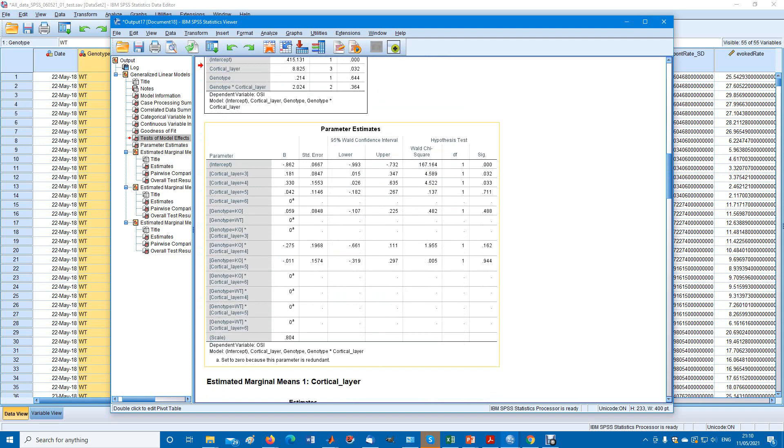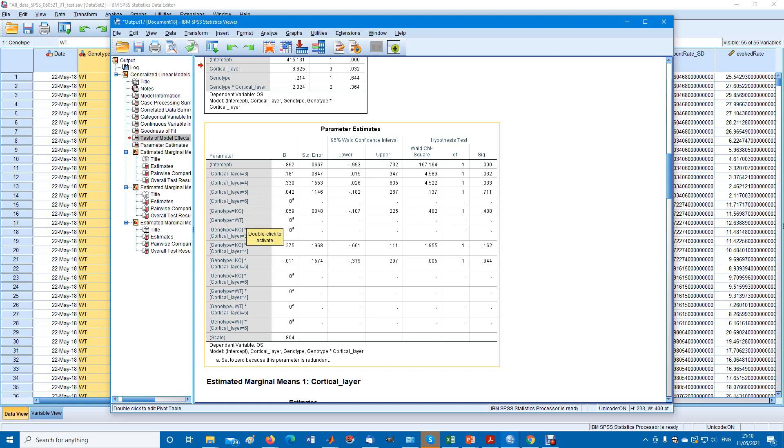Here we get something like a post-hoc test. If we look at the genotype, we have knockouts and wild types. We have a probability of no difference of 0.488.